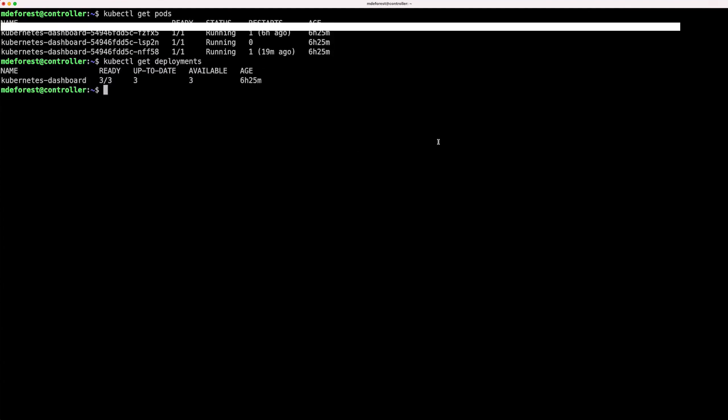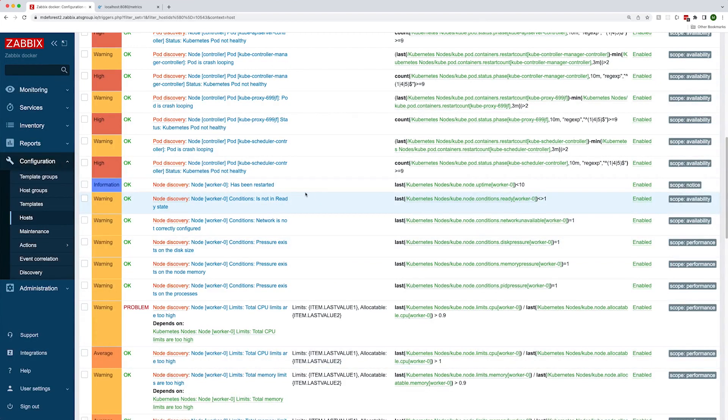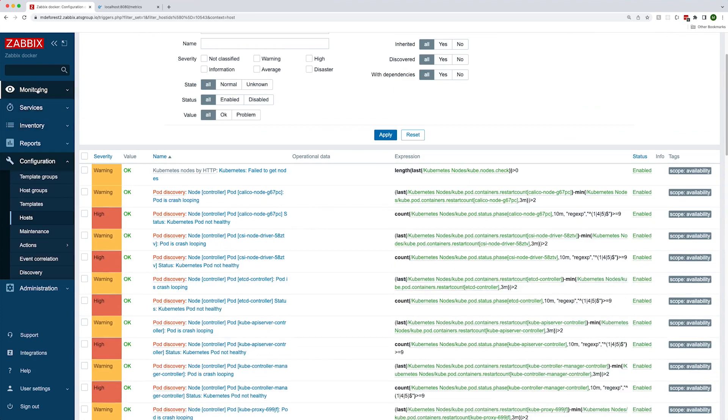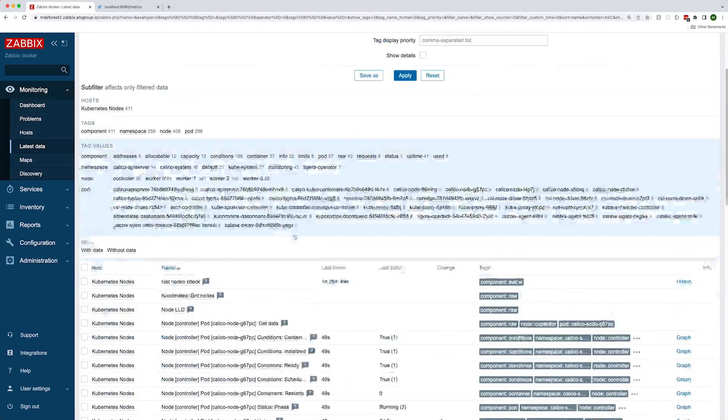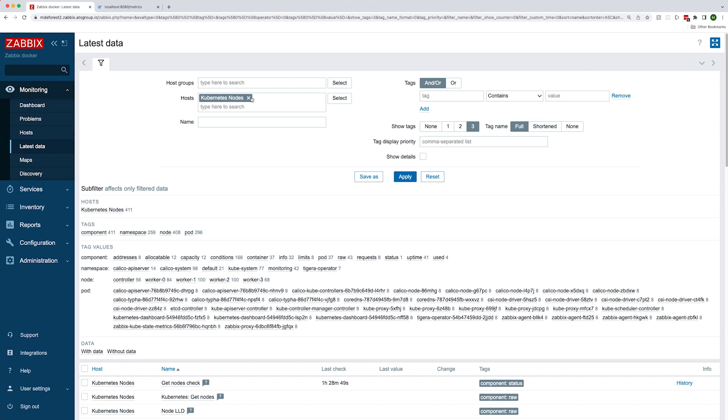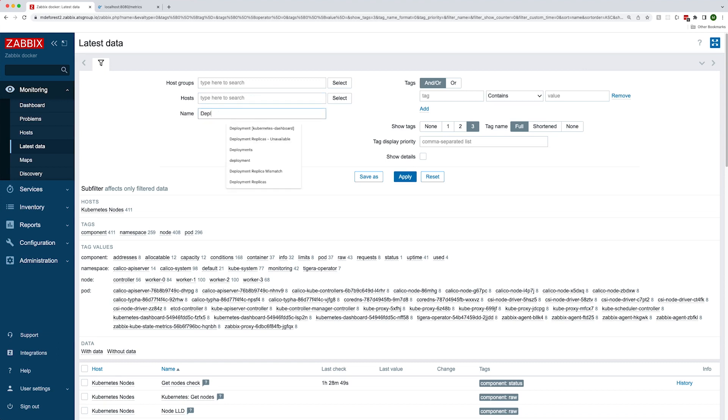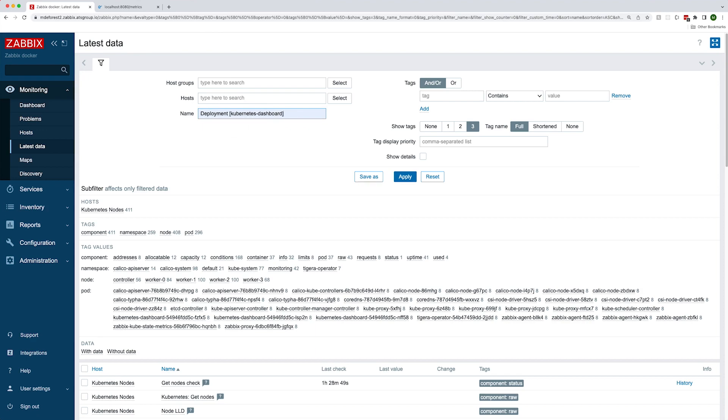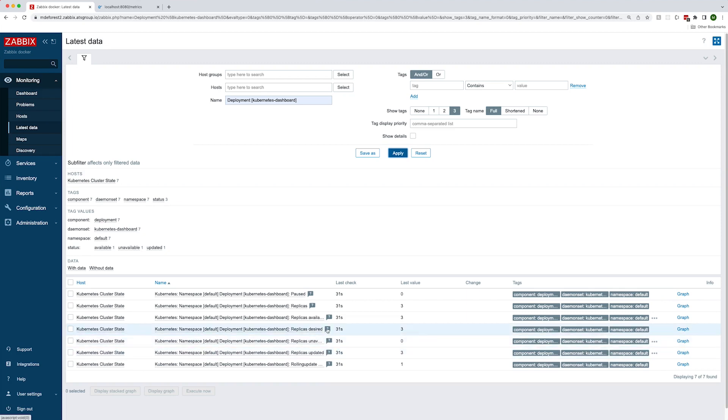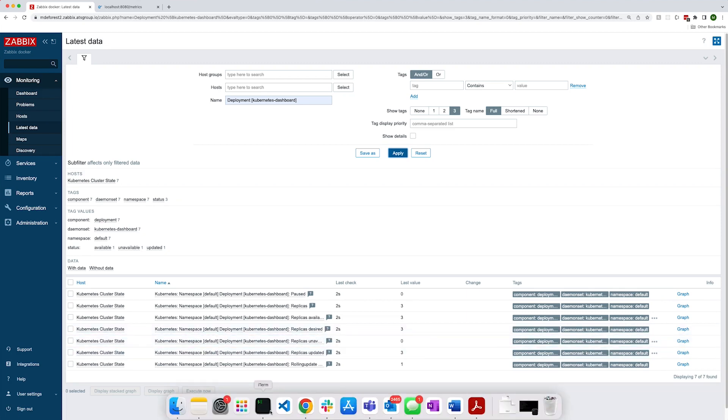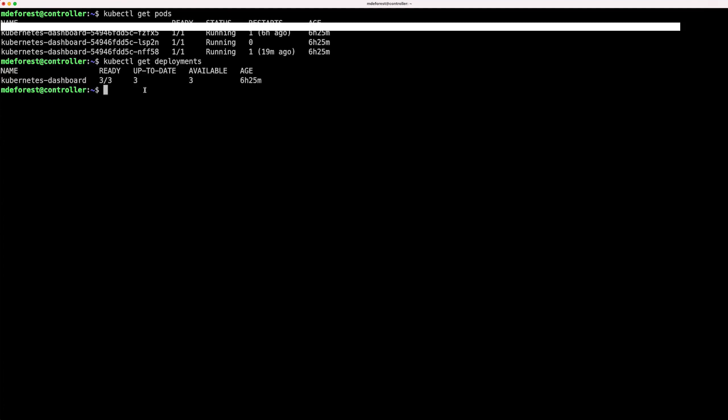Here you can see the Kubernetes dashboard deployment running in my cluster. I have set up with three replicas, as you can see here. Now if we go back over to Zabbix, let's find state data for this deployment. I'll search for deployment Kubernetes dashboard in latest data. Now looking here, we can see that everything looks good. There are three replicas available out of the three that are desired. If we go back to our terminal, you can see that this matches the three out of three seen in the deployment description output.